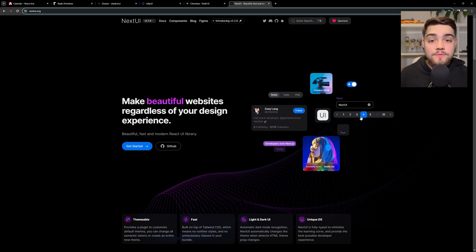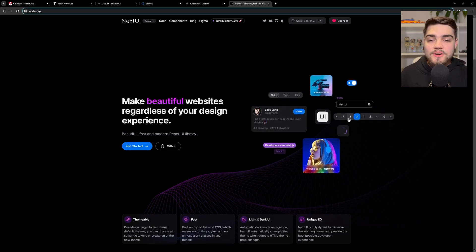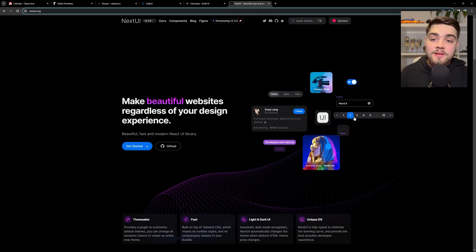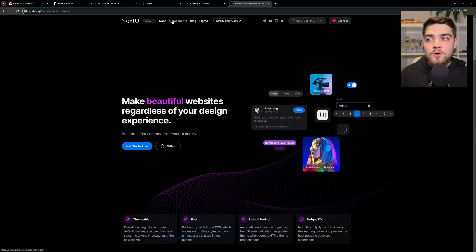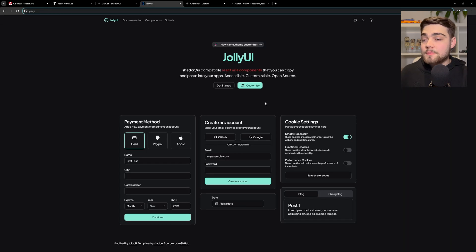So this isn't copy and paste. This is a traditional component library style.